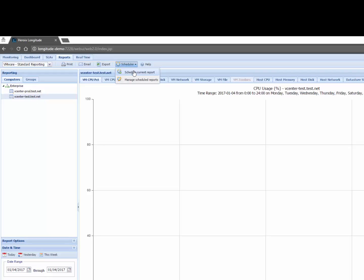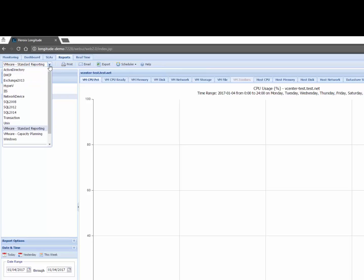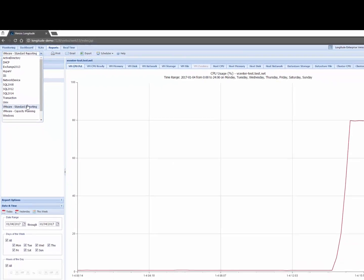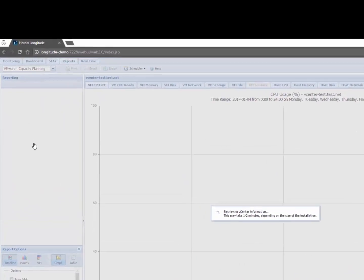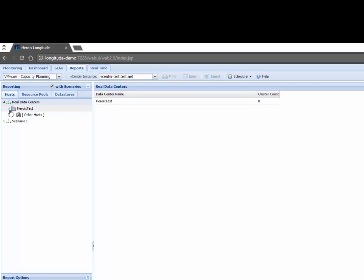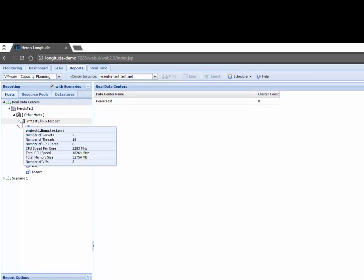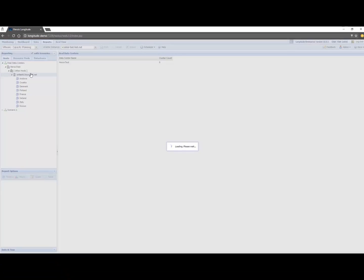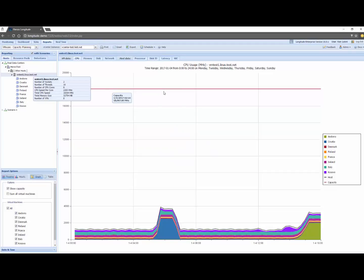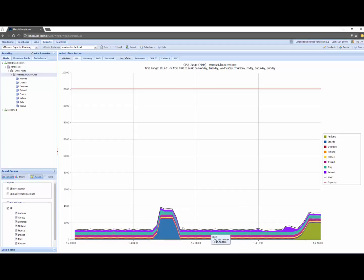I also have the ability to perform capacity planning with Longitude so this pane here is showing us all the existing reports that are available to us and we're doing some standard reporting let's do some capacity planning. So here I have my test environment, I have a host with eight VMs and here's the VMs and I'll just stick with today right now for a date and I can see that I have 18 gig of CPU available to me and below is the total footprint of all the VMs on this host.